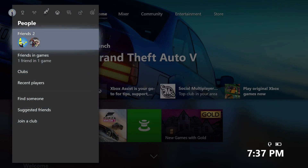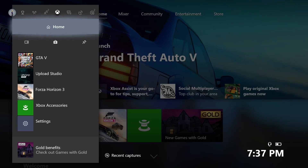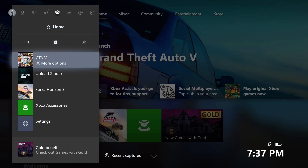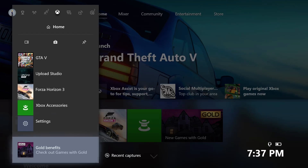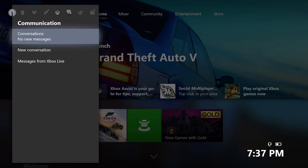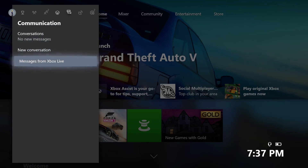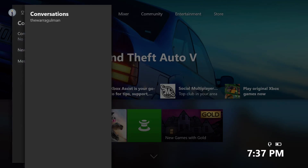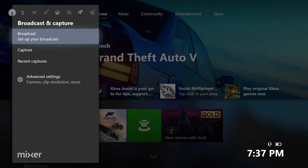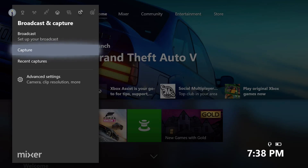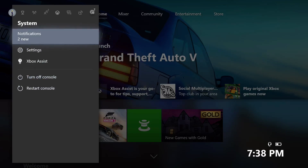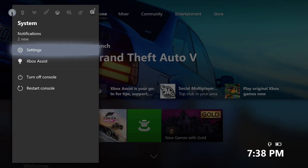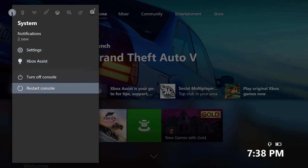Going back to the guide - if I click Friends I can view my friends list and join clubs. On the main Xbox tab I can go Home, to My Games and Apps, the Store, as well as see pins, recent apps and games, and Xbox Live Gold stuff. Under Communication this is where your messages would be - you can start a new message and see messages from Xbox Live. Under Broadcasting and Capture, this is where you can start broadcasting to Mixer, Microsoft's competitor to Twitch, or start capturing game clips.